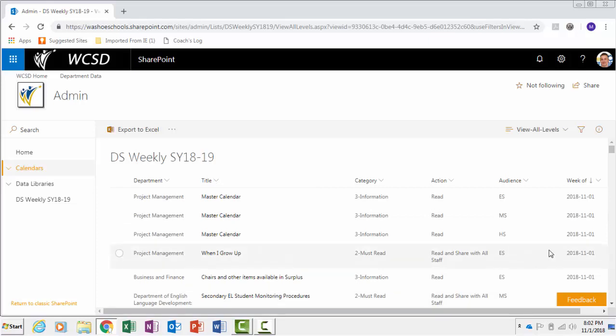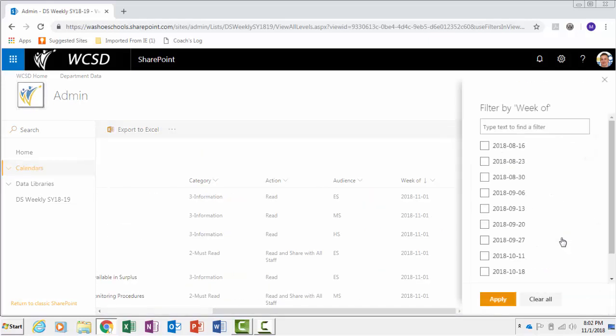When you click on the header in a column, you can also choose how to filter information that is designated to that column.